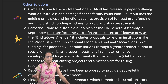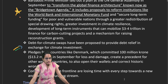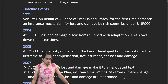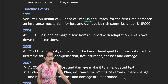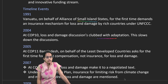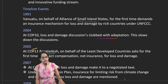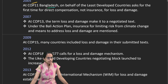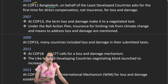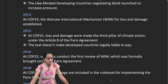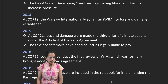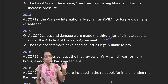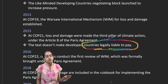The Climate Action Network International has also proposed future financial facilities for loss and damage. Looking at the timeline: Vanuatu, on behalf of the Alliance of Small Island States, first demanded insurance for loss and damage. COP 10 linked discussions to adaptation; COP 11 in Bangladesh, on behalf of Least Developed Countries, called for compensation. COPs 13, 15, and 18 continued in the same direction, and COP 21 introduced a third pillar of climate action under Article 8 of the Paris Agreement — though the text did not make developed nations legally liable to pay.